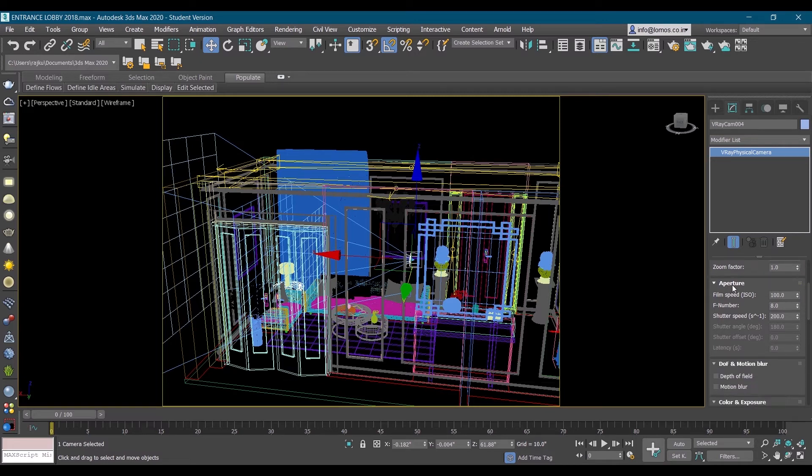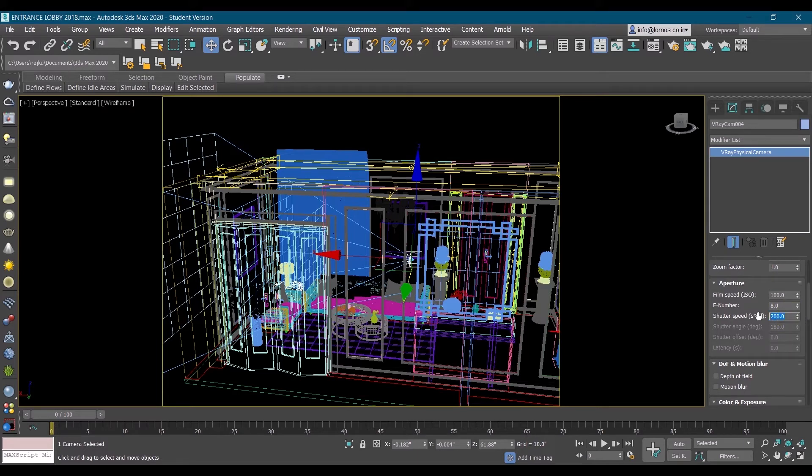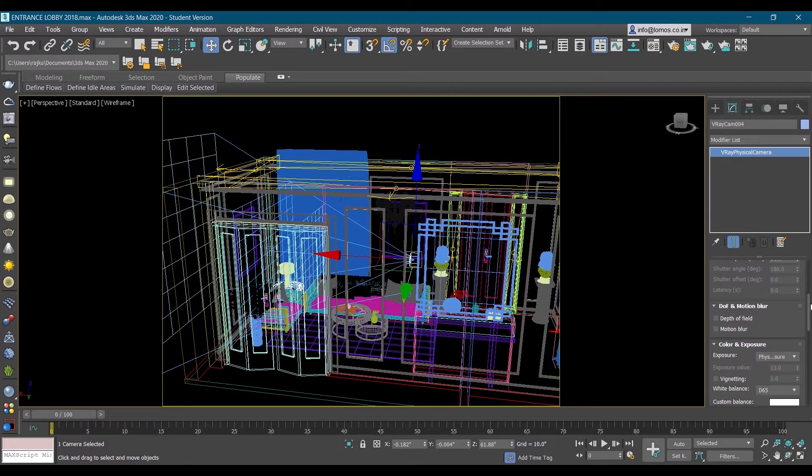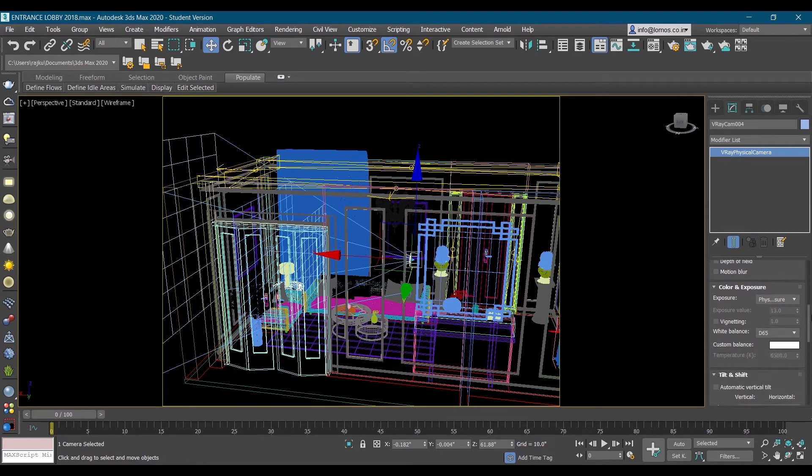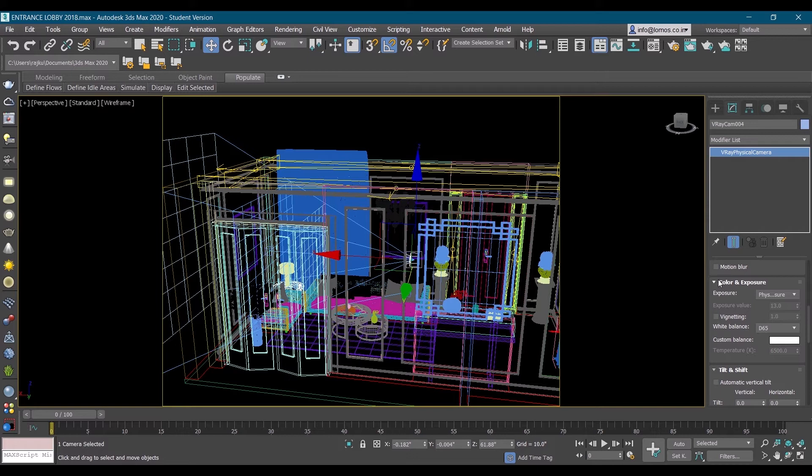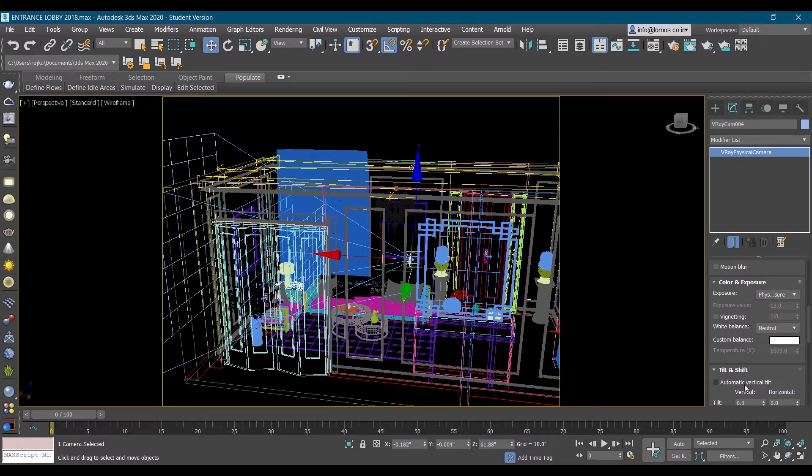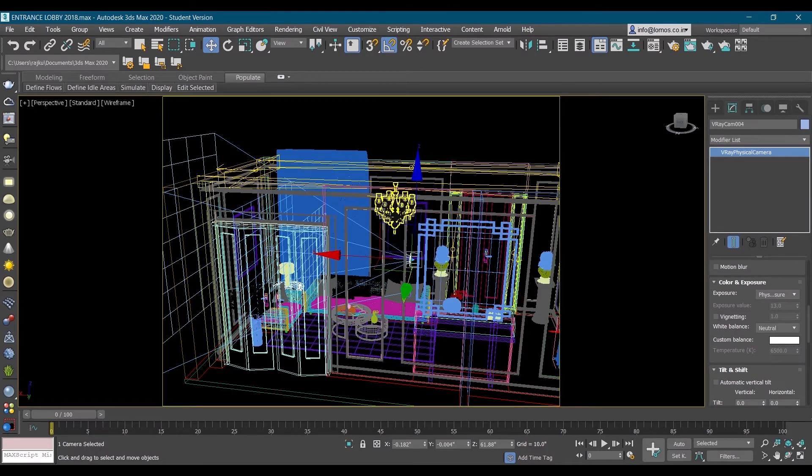Then in aperture slot we have shutter speed, make it 50. Scroll down in color and exposure, you see white balance, assign neutral to it like this. These are the basic settings for camera.